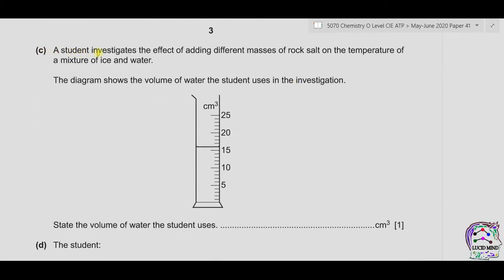Part C. A student investigates the effect of adding different masses of rock salt to the temperature of a mixture of ice and water. The diagram shows the volume of water the student uses in the investigation. We can see that water is present in a measuring cylinder, and the level of water is one above the 15 cm³ mark, which is 16 cm³.